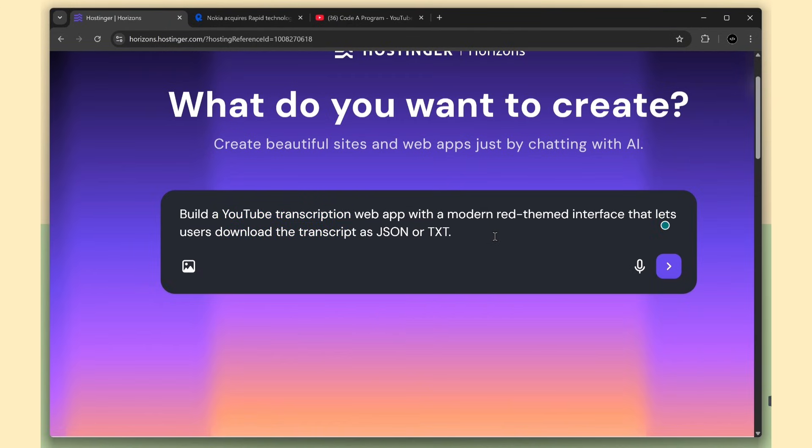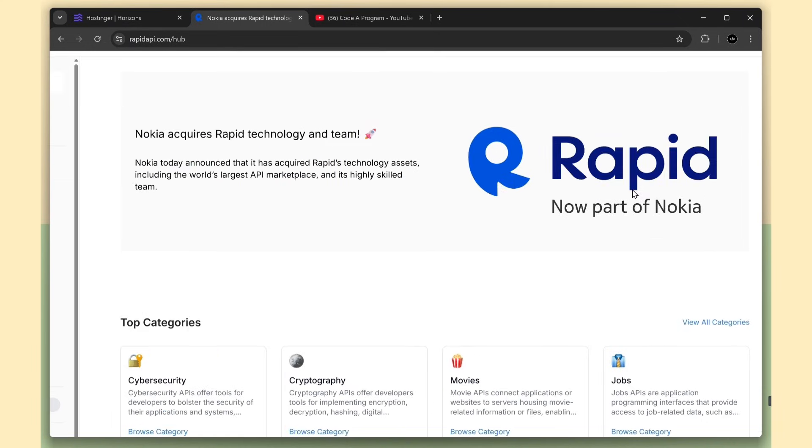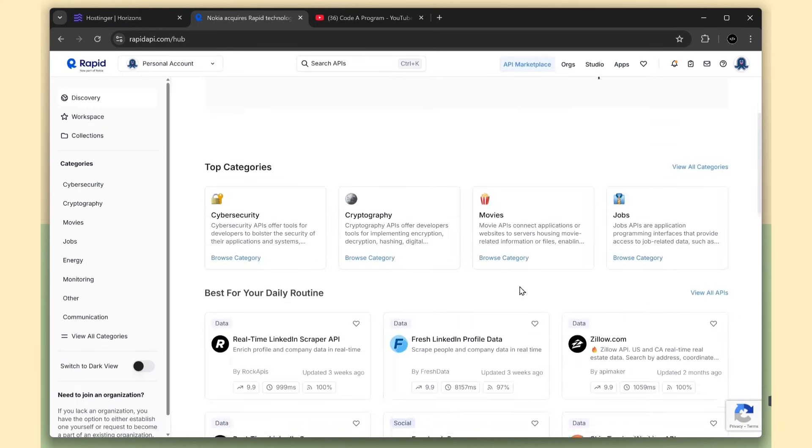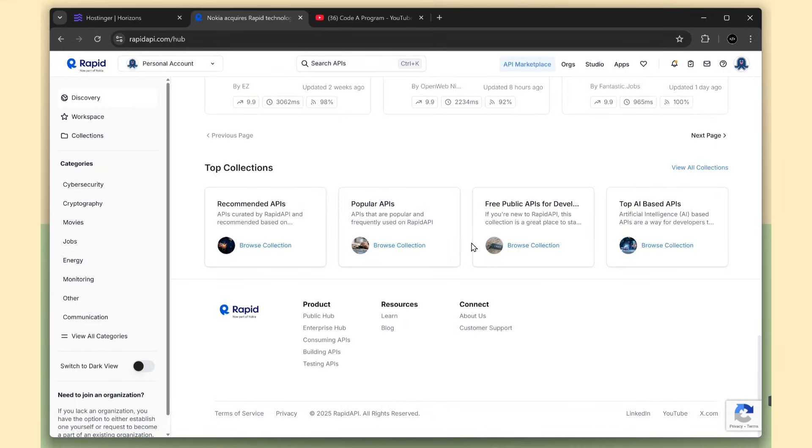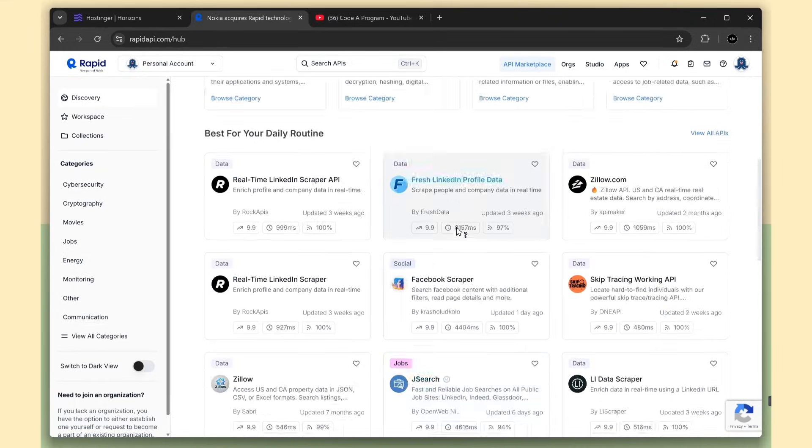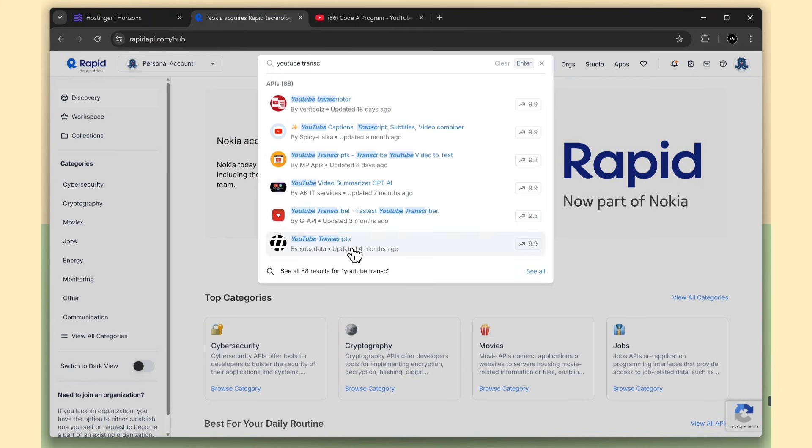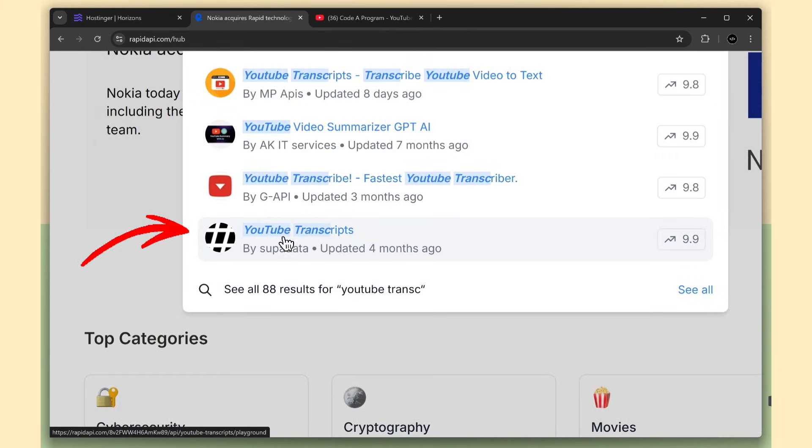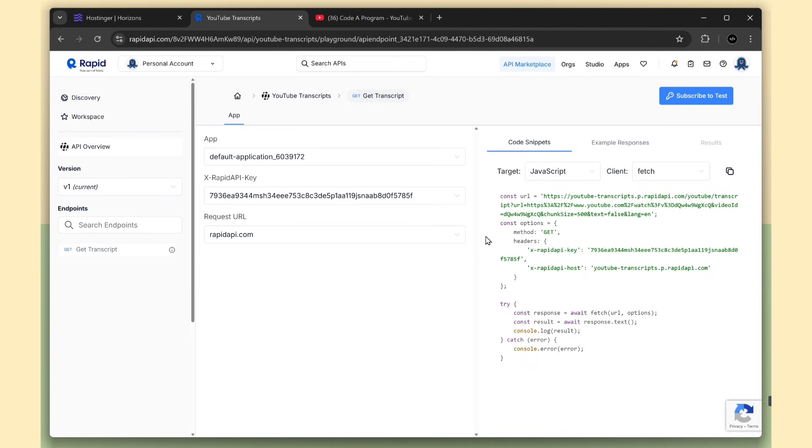For transcription, we need an API. I'm using Rapid API, an API hub with over 80,000 APIs across many categories. I'm searching for YouTube transcription APIs. There are many options, but I'm choosing this one. It has a 9.9 rating and solid free limits.